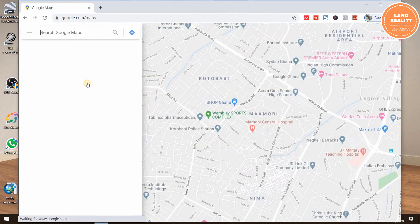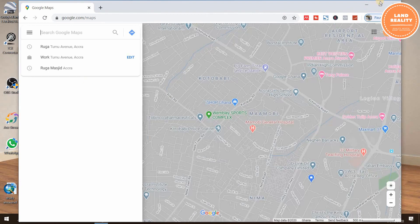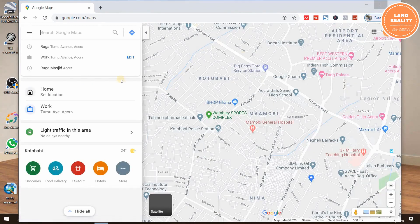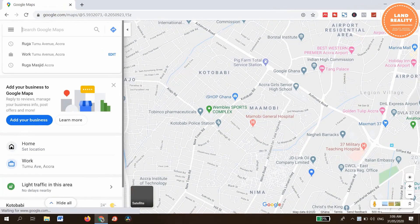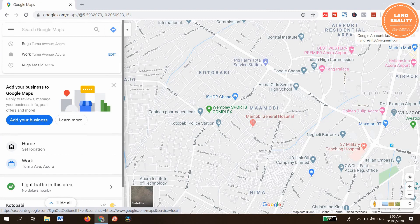Go to Google Maps. Before you use Google Maps, you need to sign in. I've already signed in using my organization account as Learn Reality Consult.